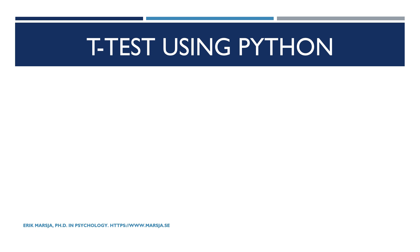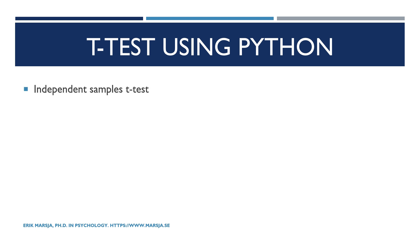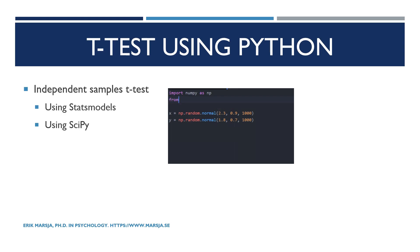Now there are many sources that can cover the theory of t-tests so here we will focus on the practical aspects, how to carry out independent and paired samples t-tests using Python. StatsModels and SciPy.